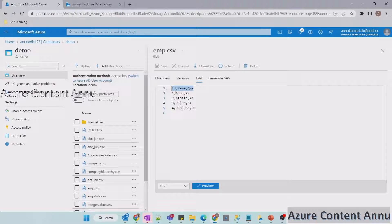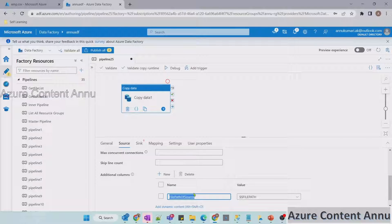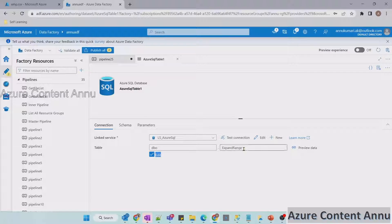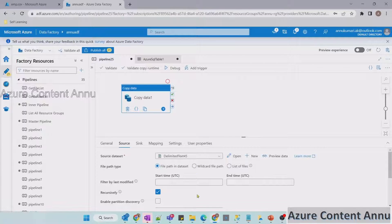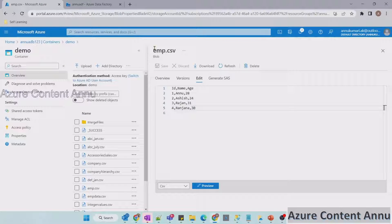Currently we have only three columns: id, name, and age. I want to add an additional column and load it into the SQL table — the additional column will hold the file path pointing to this file. Let me add the additional column — the column name will be 'file path of source'. Let me add a sink pointing to a SQL table. The table is not created yet, so let me click on auto create table and name it 'employee table'. Let me go back to the pipeline.